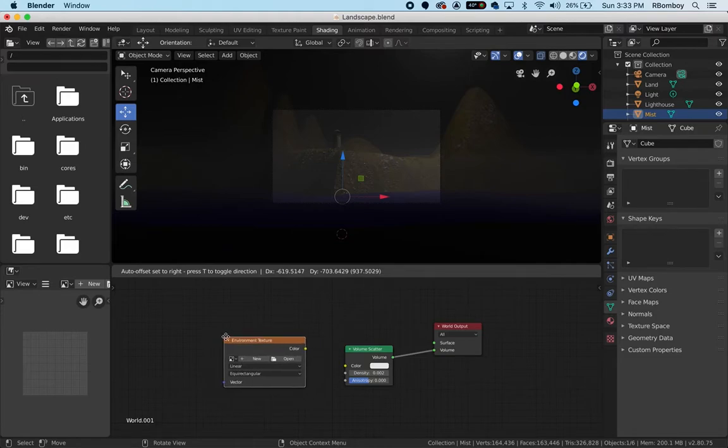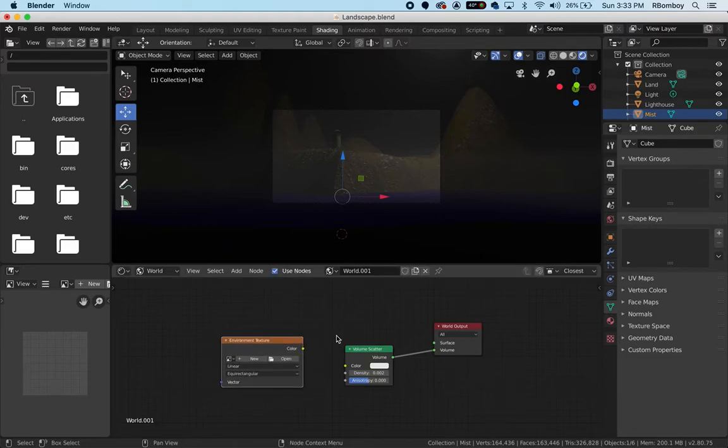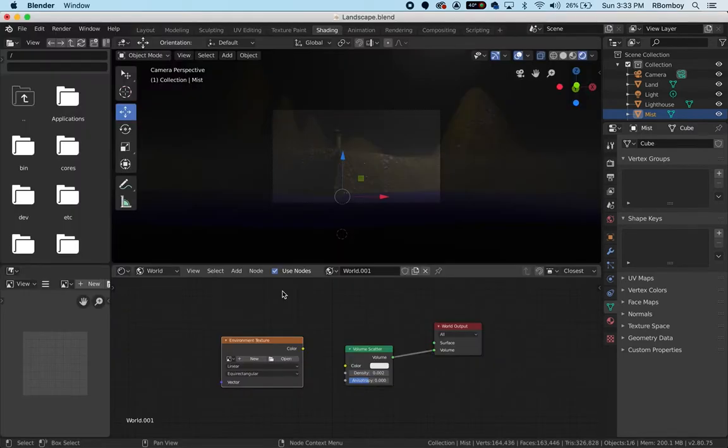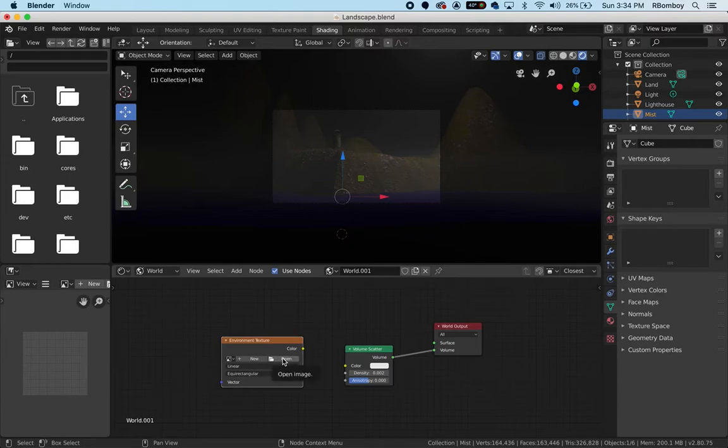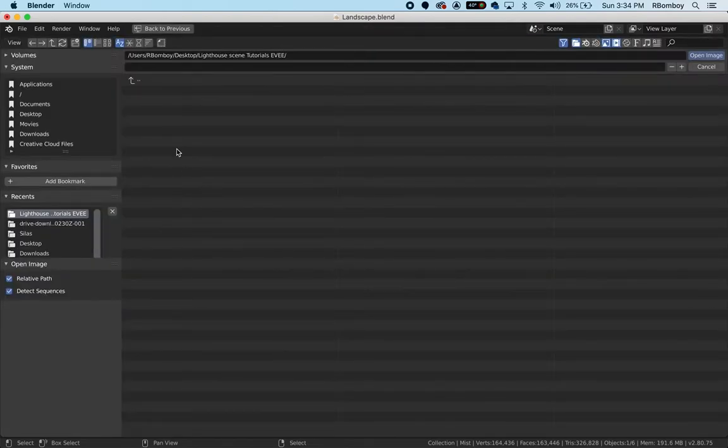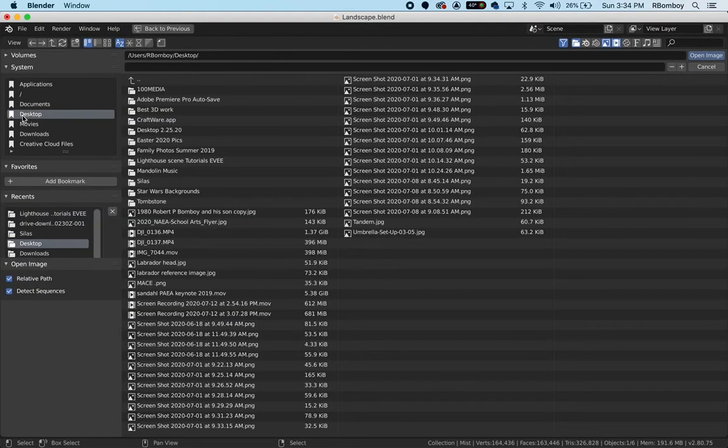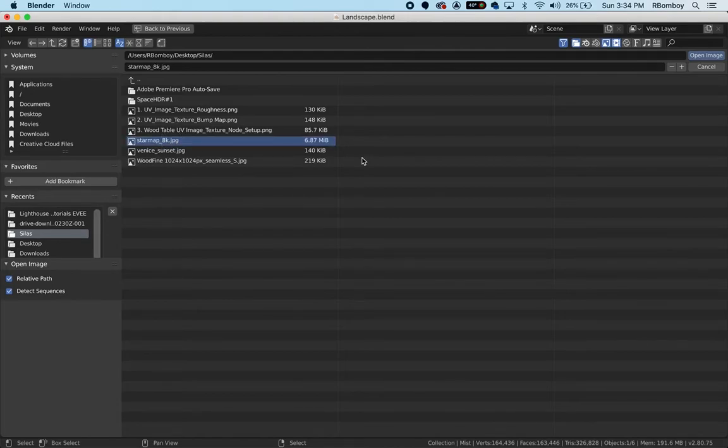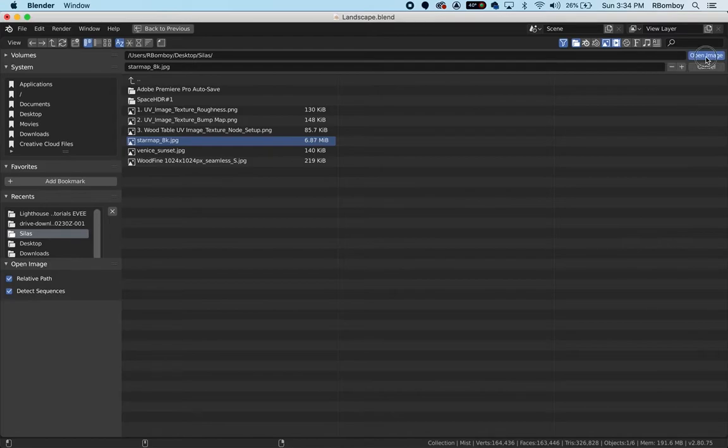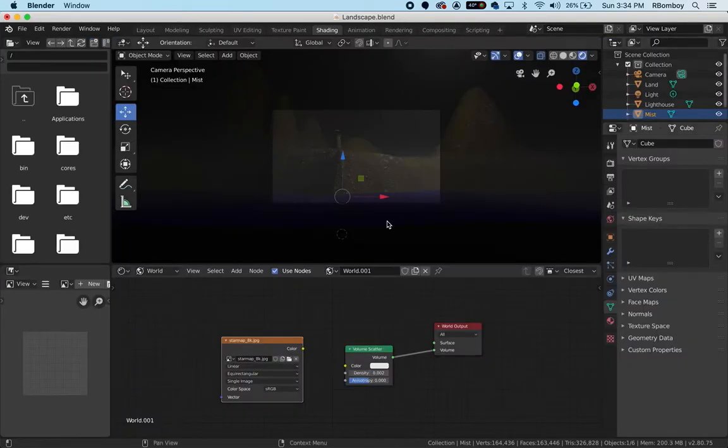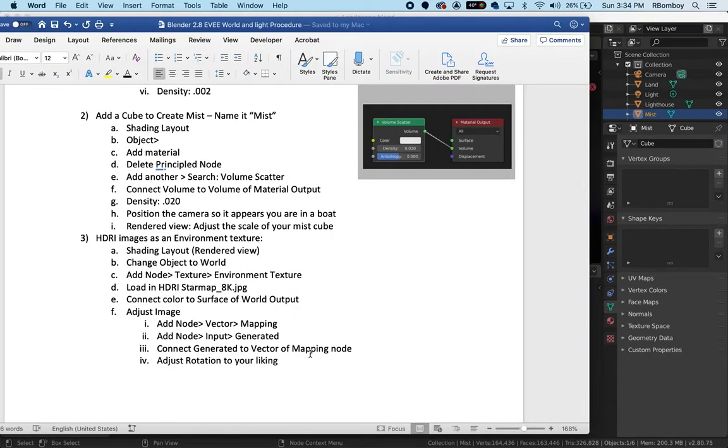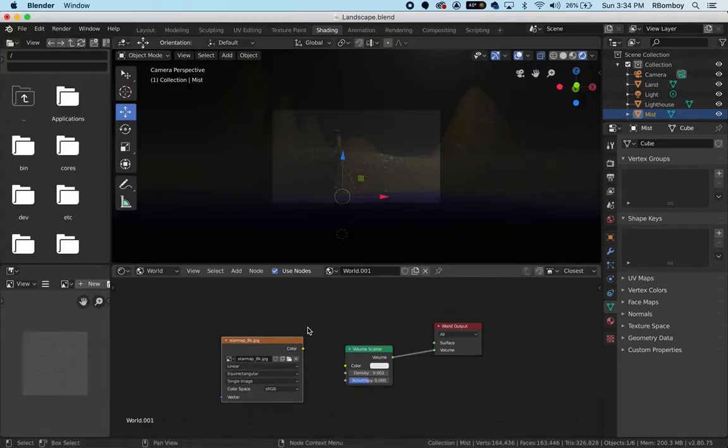Now I should be able to load in my HDRI star map. I got this from NASA. This is a pretty cool image and I know where it is, so I'm just going to open that up. It's called star map 8K - 8K meaning it's over 8,000 pixels. You want nice large images for this. I'm going to click open. You should have that file and nothing - you will see nothing now.